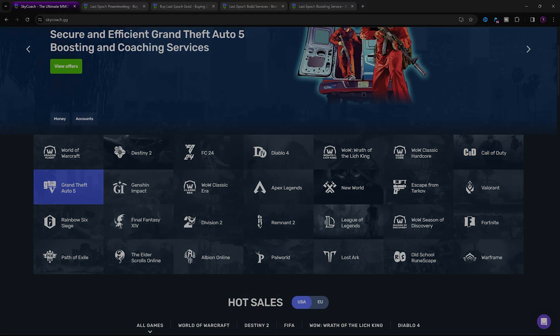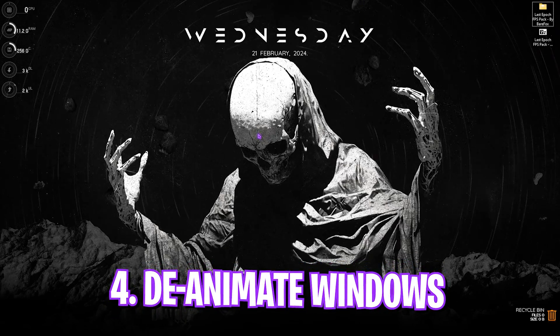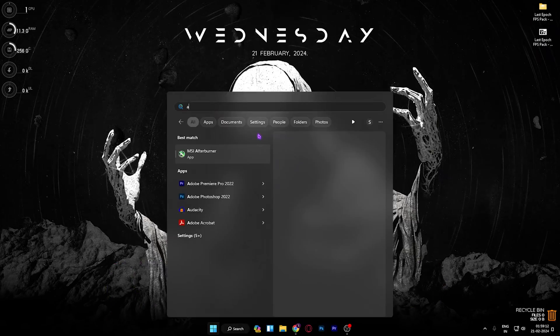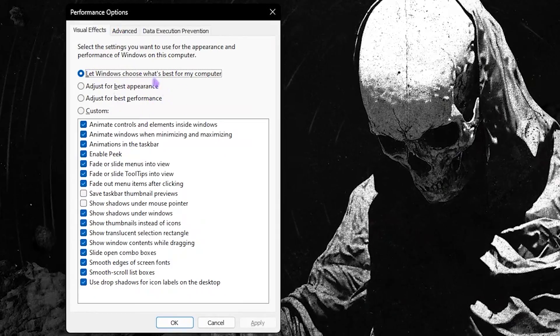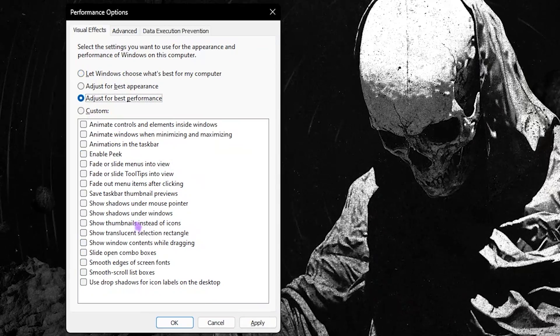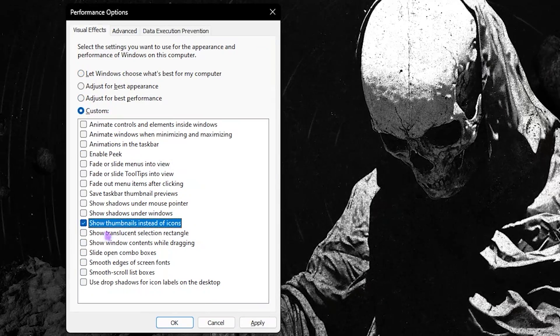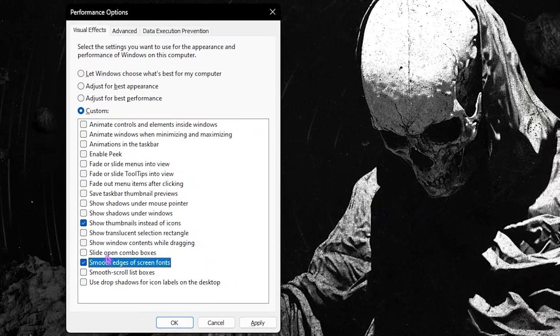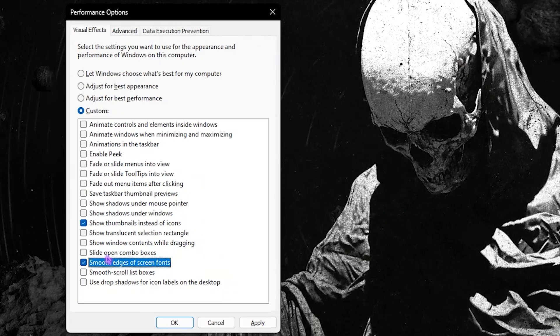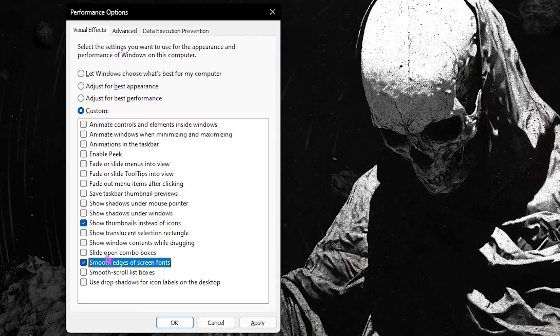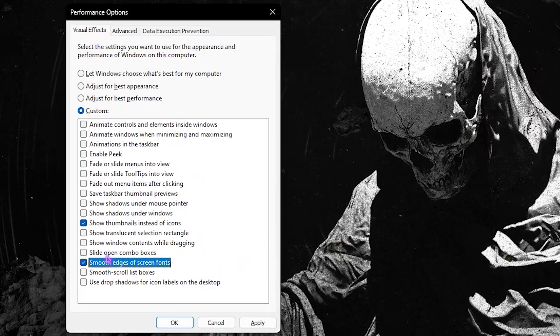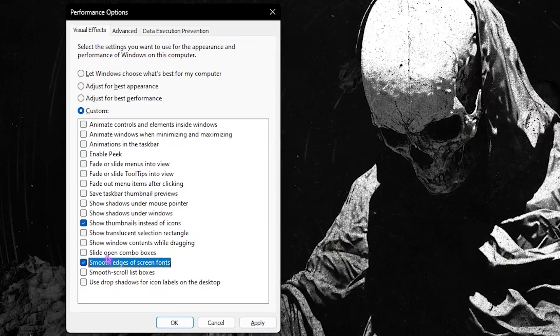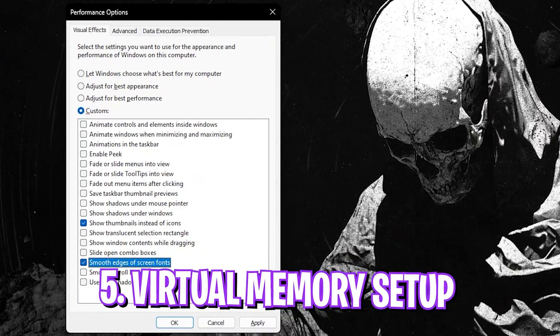Now let's move on. Next step is deanimating your Windows and setting up virtual memories. Over here you have to search for adjust the appearance and performance of Windows. Once you are here, you have to click on adjust for best performance, then click on show thumbnails instead of icons as well as smooth edges of screen fonts since both of them are going to help you to keep your Windows look intact, however disabling all other unnecessary animations. This will help you to increase a slight bit of your FPS.